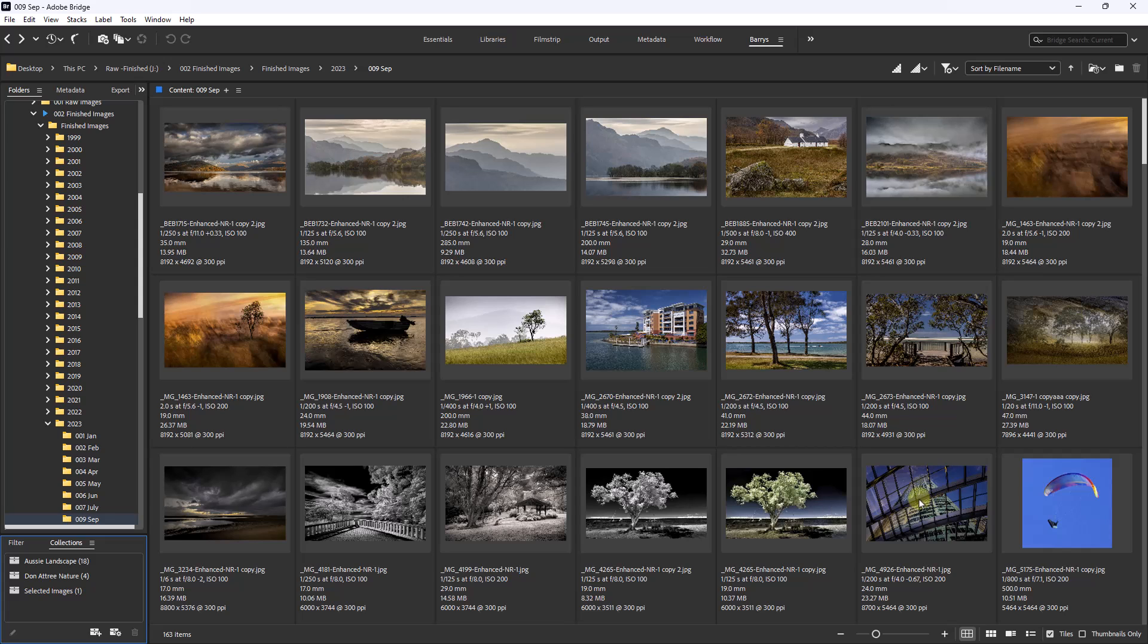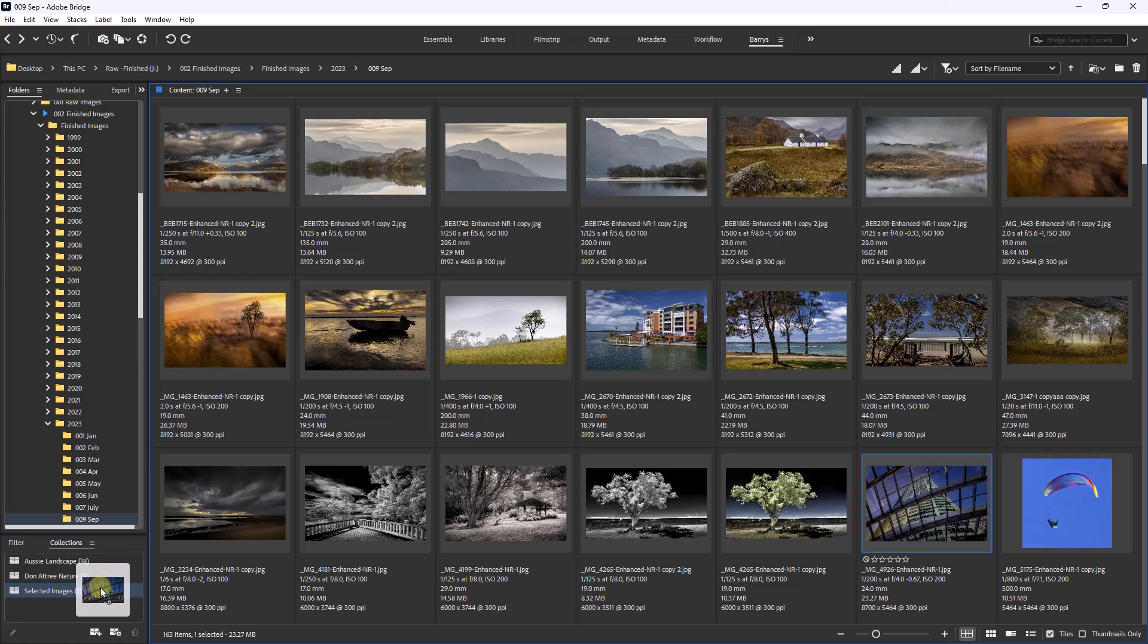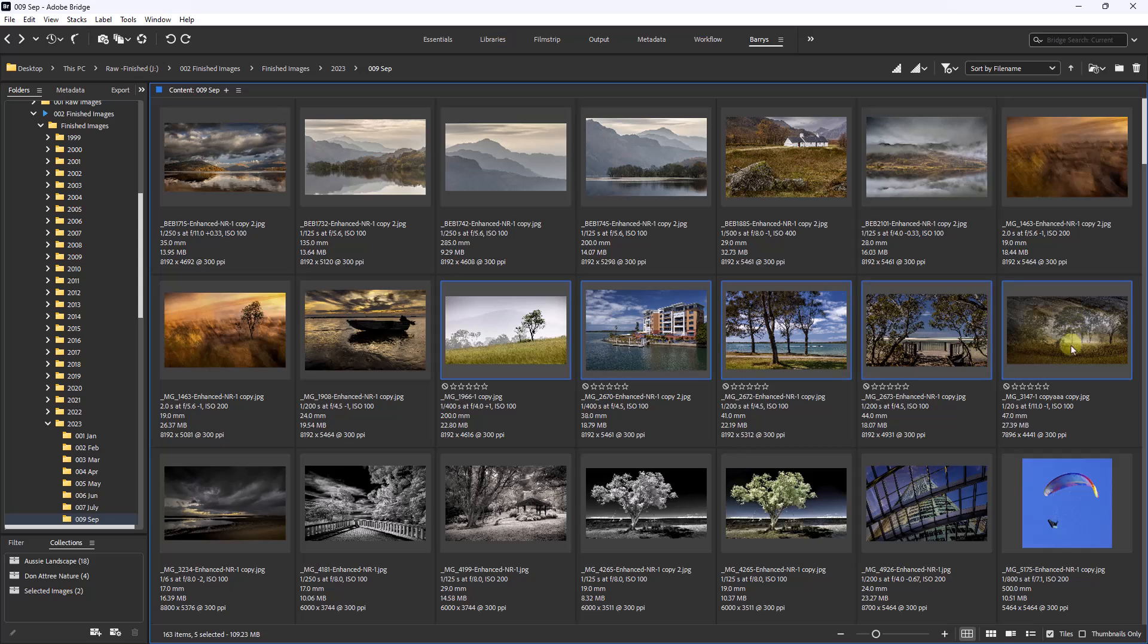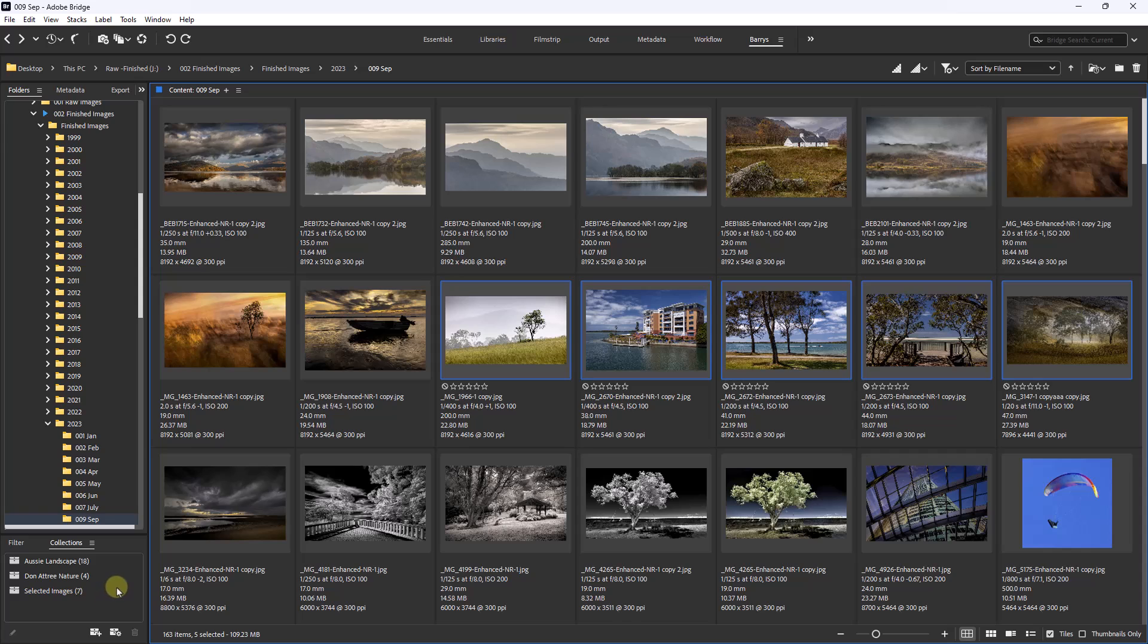All we need to do from here on in is to pick an image that we think is appropriate for the project we're working on and drag it into the selected images folder. If there's more than one image that we want to select, then why not use the shift click? Select the first image, the last one, hold the shift key - it'll select all those in between. And now we can drag a batch of images into our collection.